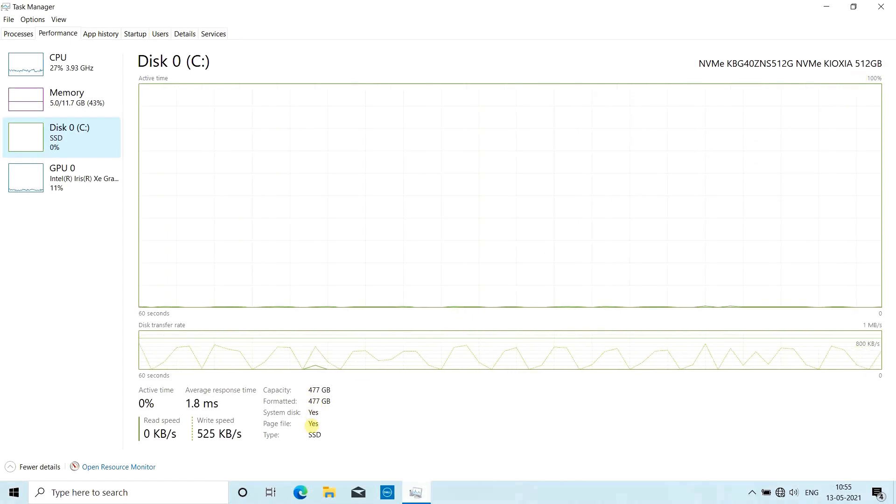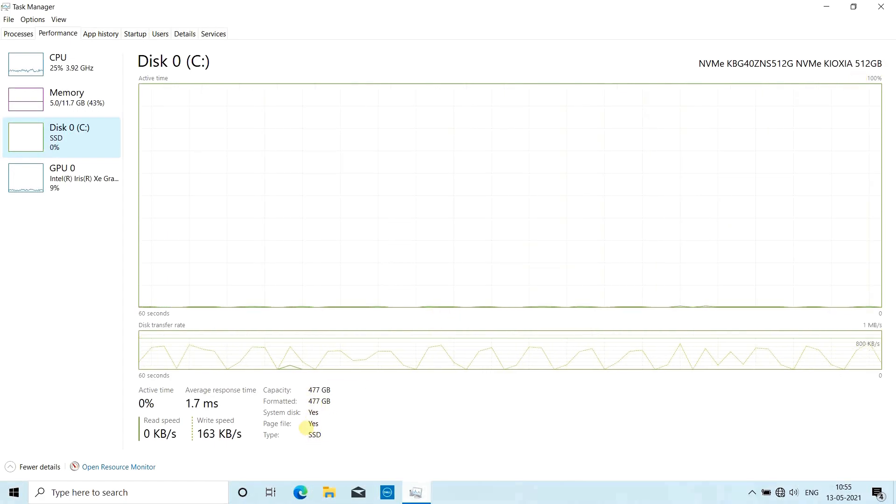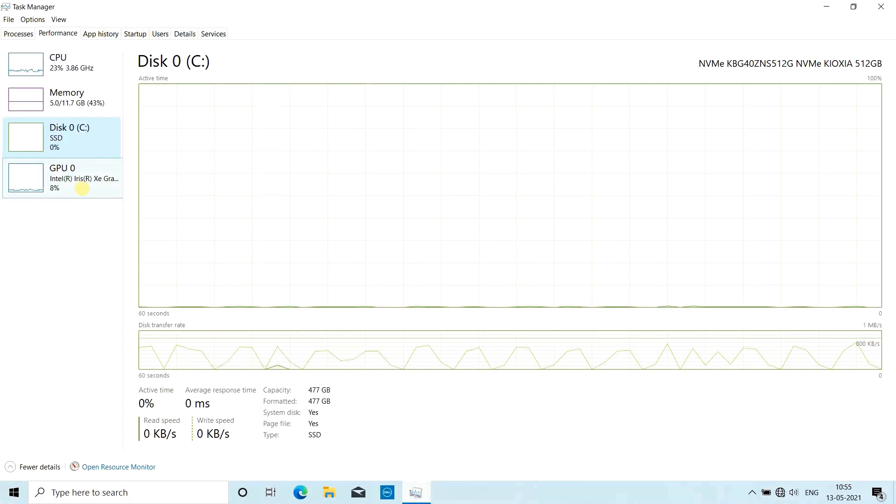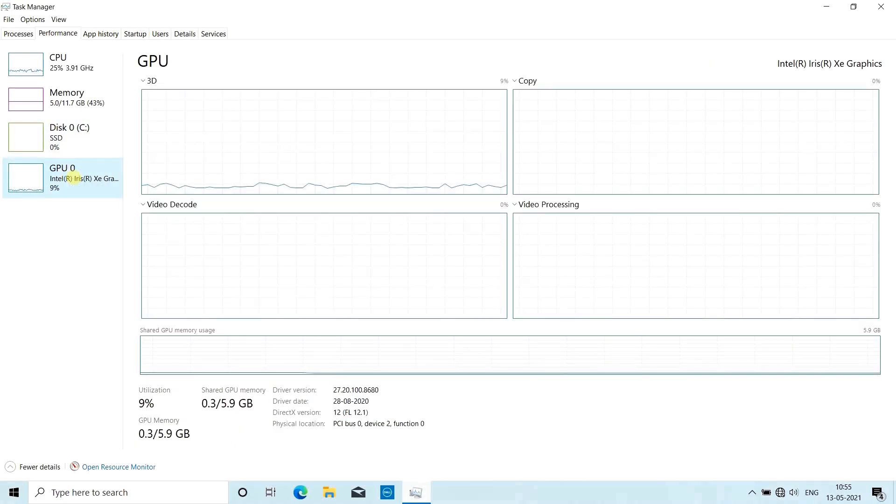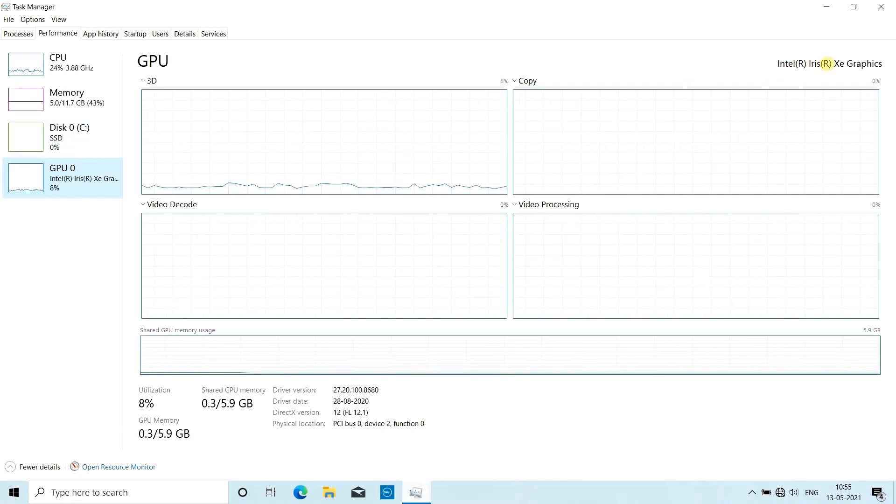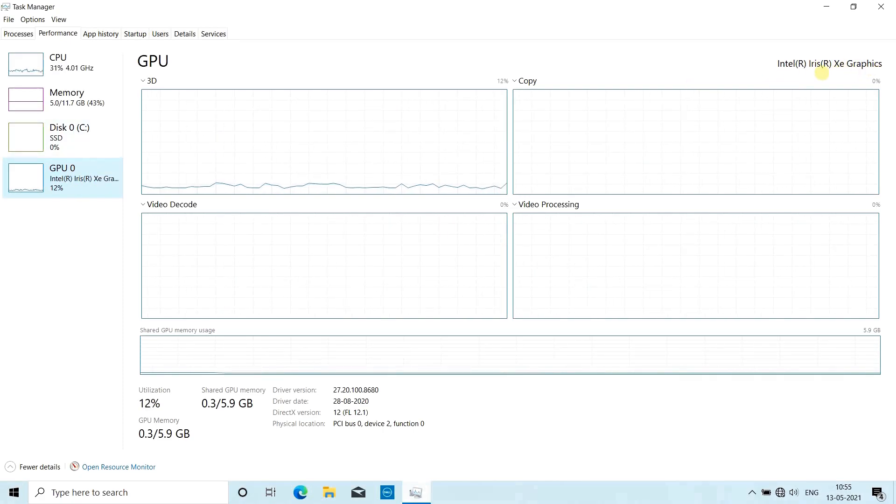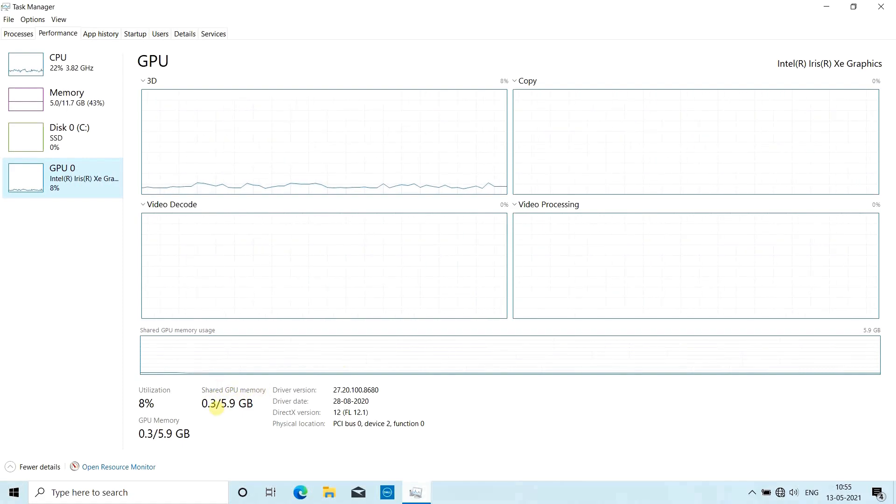Then comes the graphics processing unit or GPU. That's integrated graphics - Intel Iris Xe graphics. The GPU memory is 5.9 GB for this laptop.